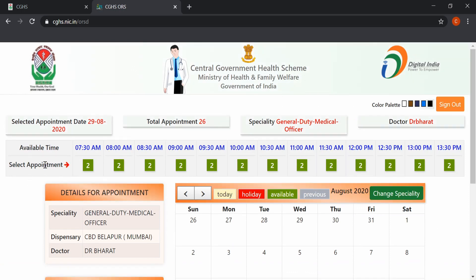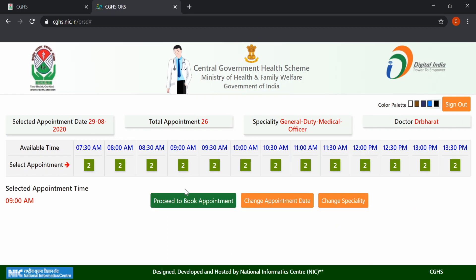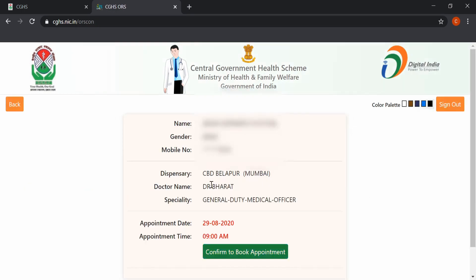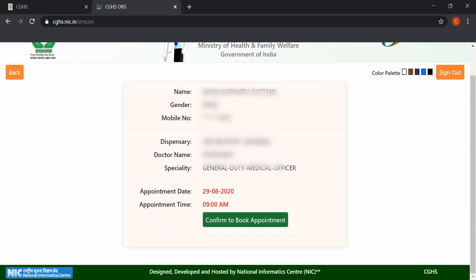On selecting the date, the top of the screen will show the slot timings and the appointments available. The beneficiary can choose the desired appointment time slot and click on Proceed to Book Appointment. One can go back and make any changes using the Change the Specialty button. After clicking Proceed to Book Appointment, the beneficiary details and appointment details are displayed on screen for confirmation.